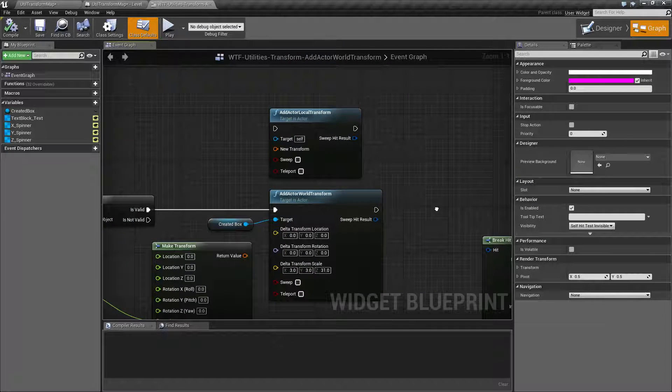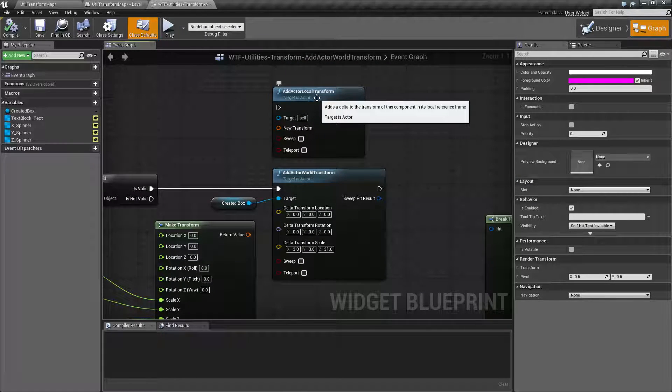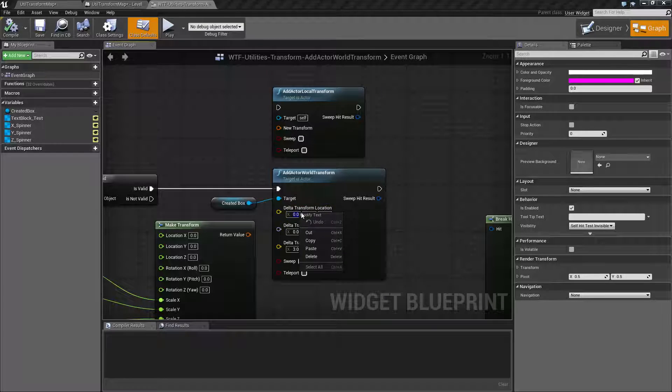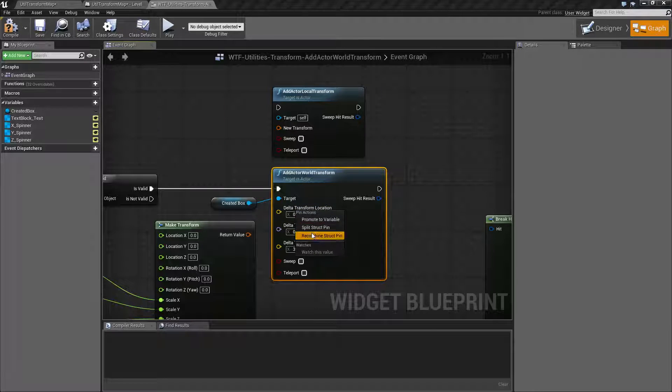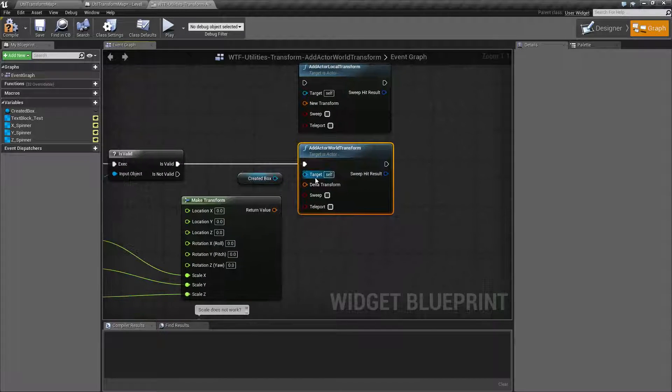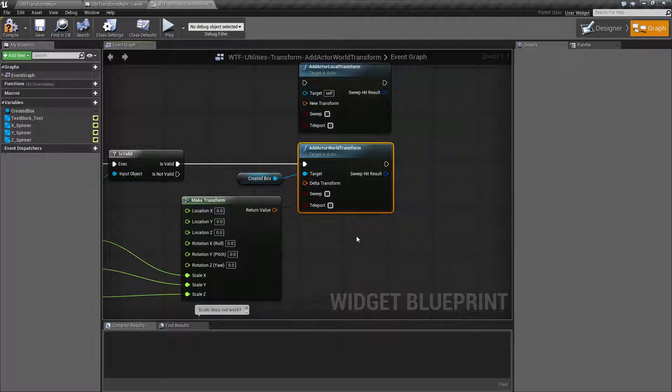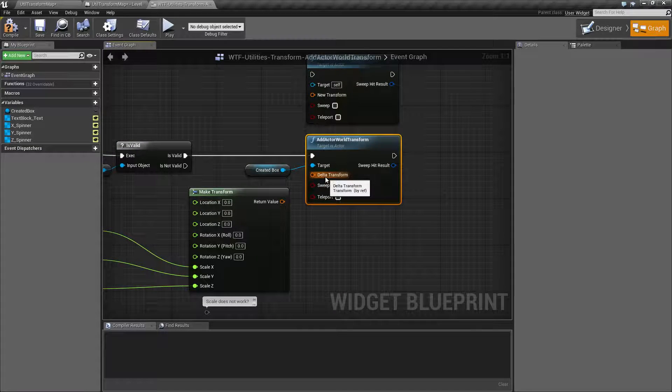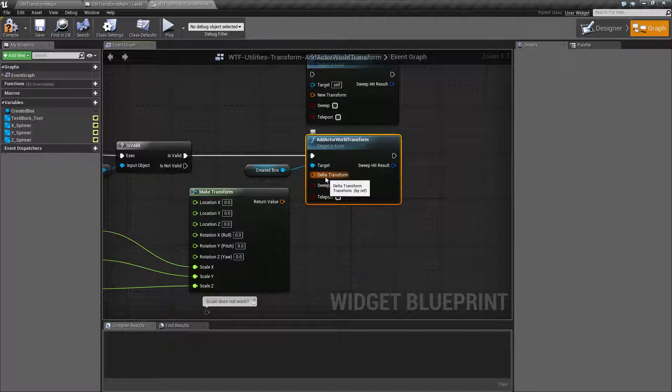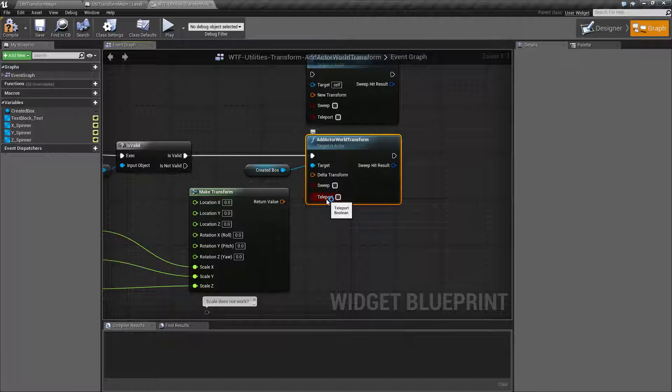It is the companion node to the Add Actor Local Transform. Let me recombine these. We're going to take in a target of an actor. We're going to have a Delta Transform. Basically, by Delta, they mean how much is this going to change. And it's going to be allowed to sweep or teleport.